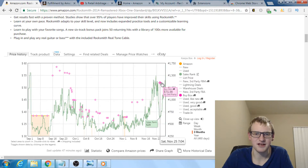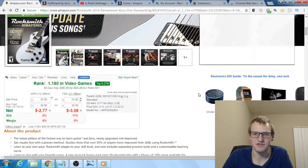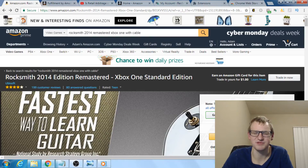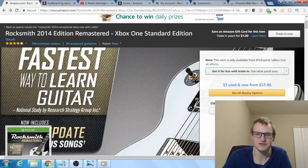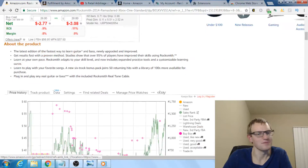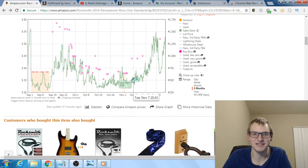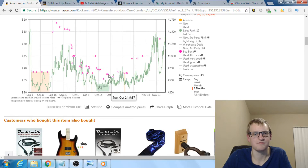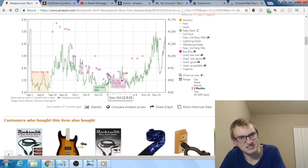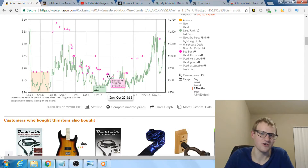Right now the price has gone back up to around $54–$57, probably because of Q4. But what happens if you buy this product now? By the time you receive it, the price could drop back down to $35–$40. So you absolutely need to check the price history first before committing to a purchase.